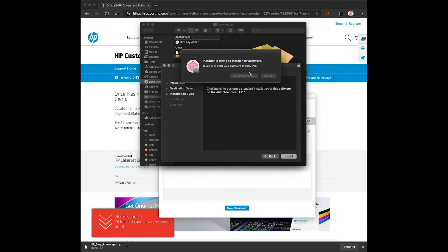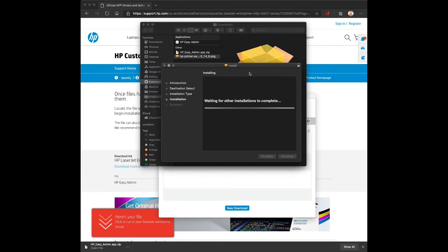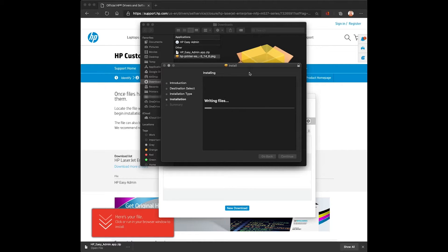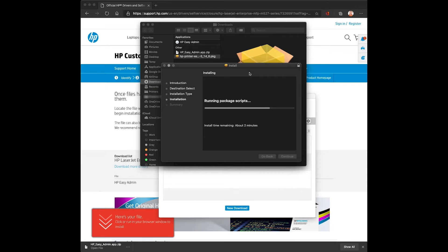The install will require administrator privileges. The package can be used for direct client install as we see here, or through remote deployment or scripting using Apple Remote Desktop or any other MDM tools that you may use to deploy drivers.